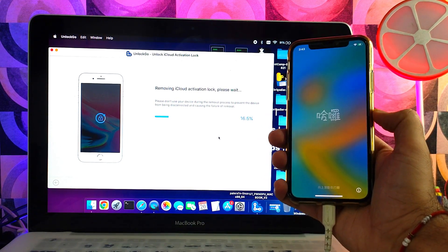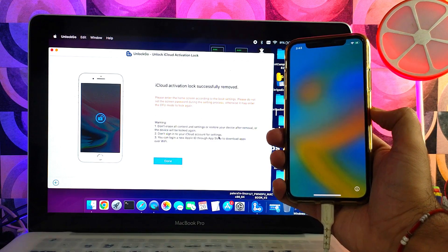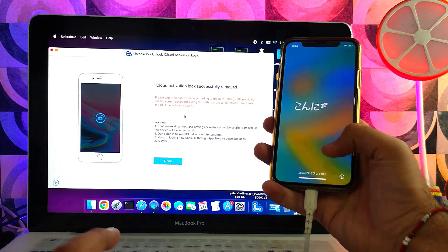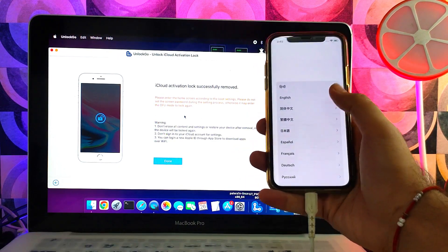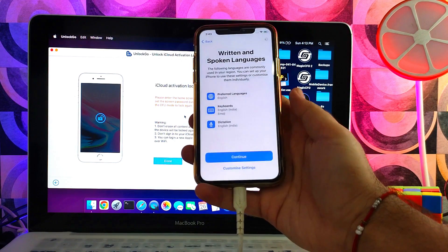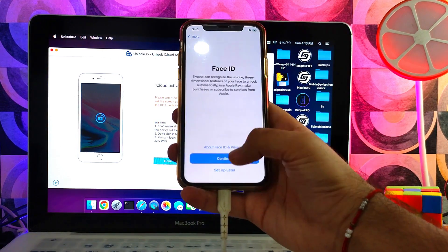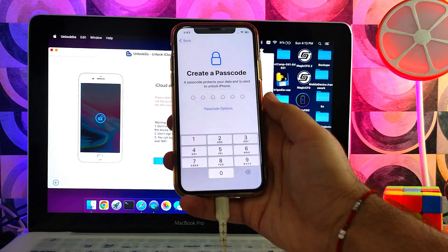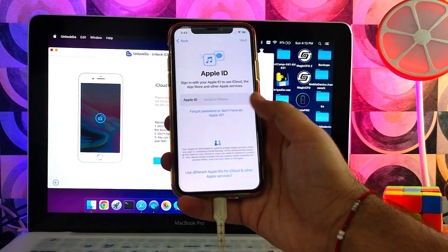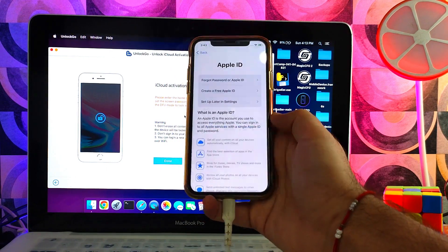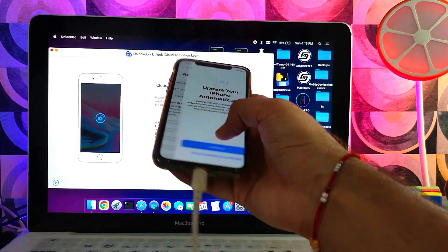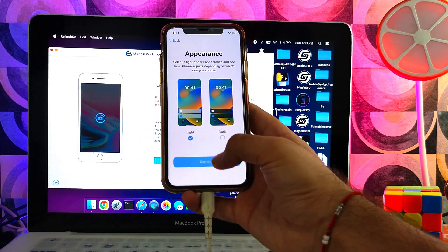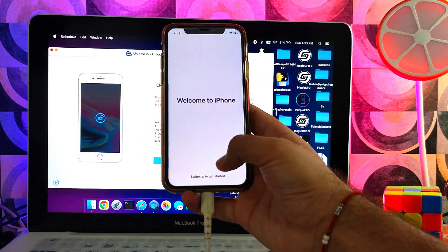Alright, now it's done. You will also see the success message on the tool. Now simply set up the device. This time you will not see the activation lock screen again as it's completely skipped. Simply set up the device to the home screen. Now you can see that we are on the home screen.